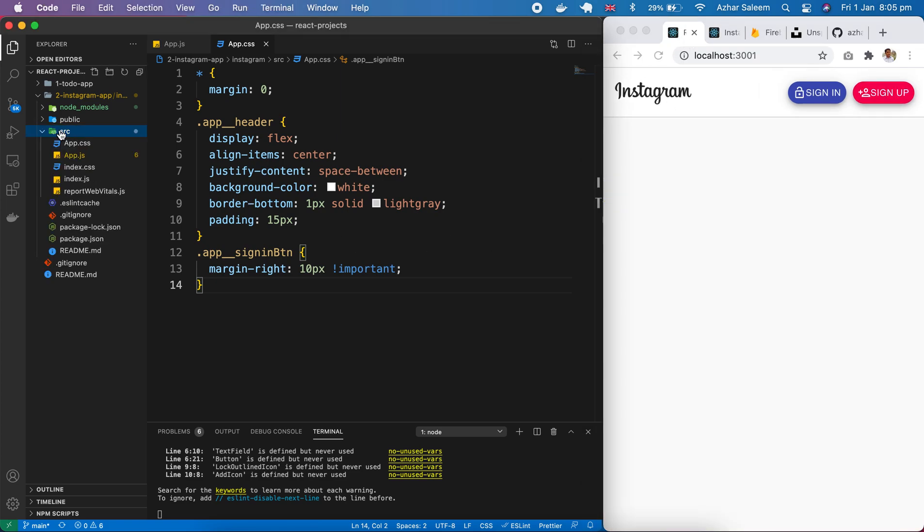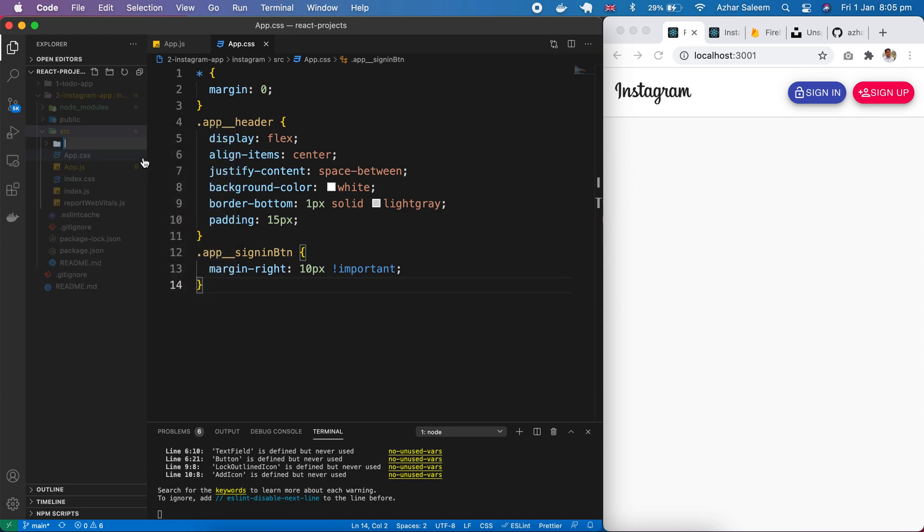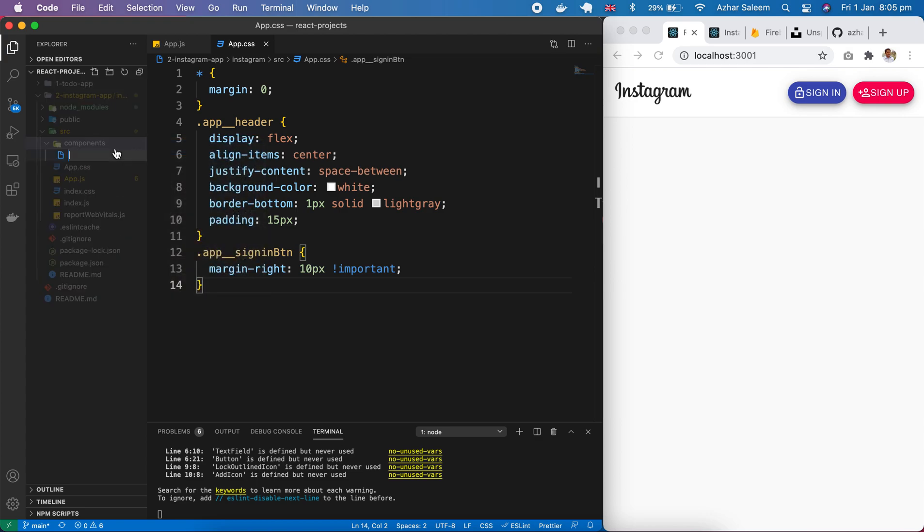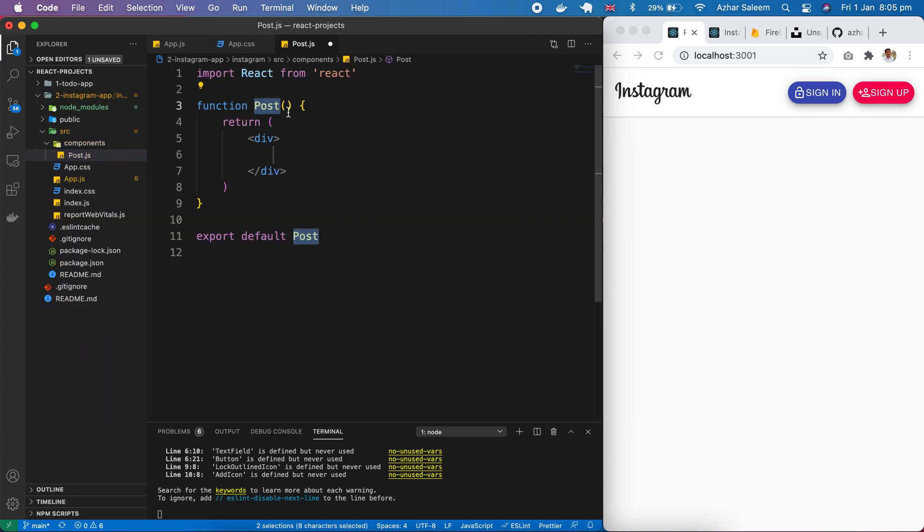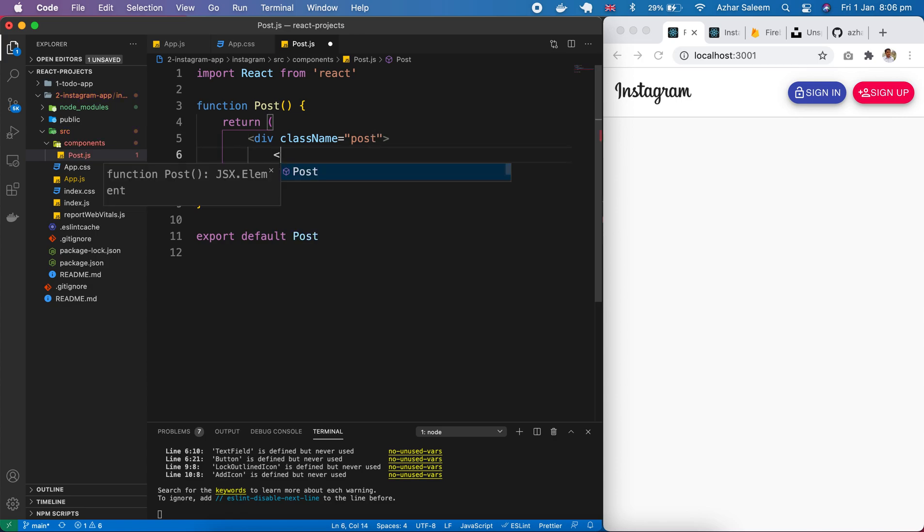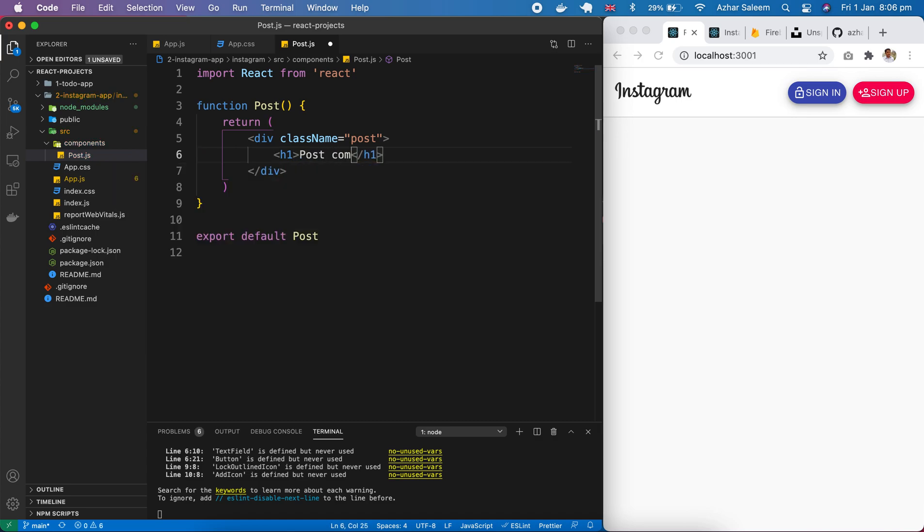I'm going to create a new folder, components, inside components. Let's create a new file, post.js and here generate this component function. Class name is post h1 post component.